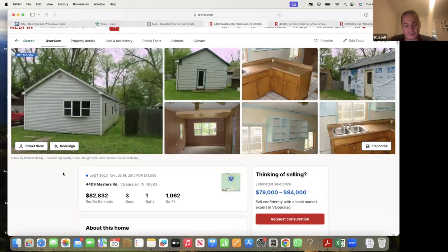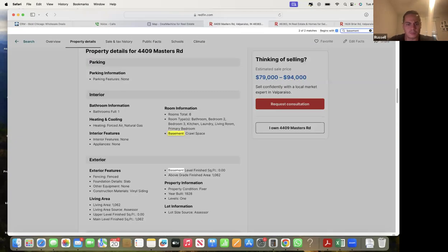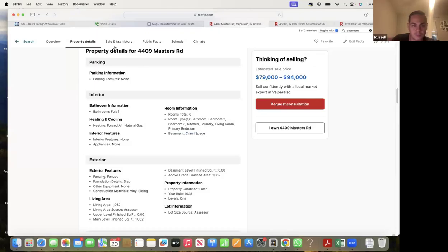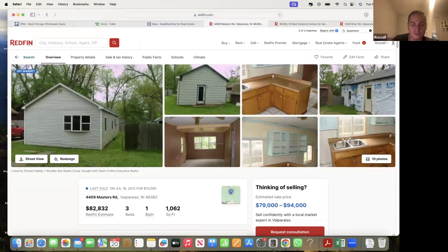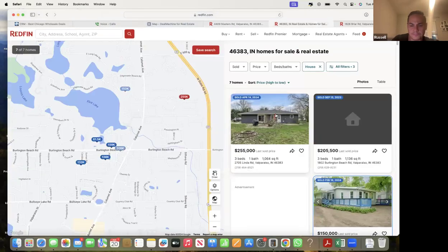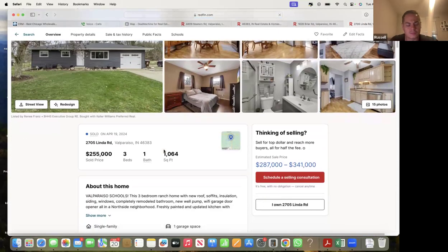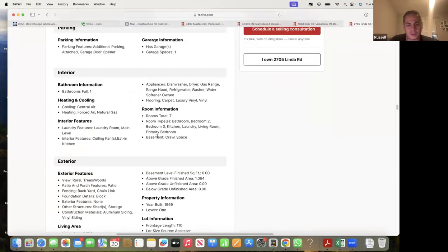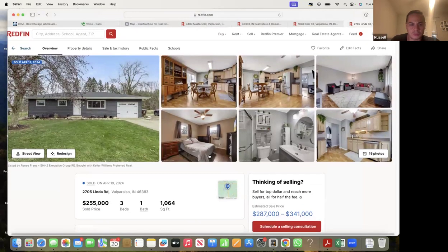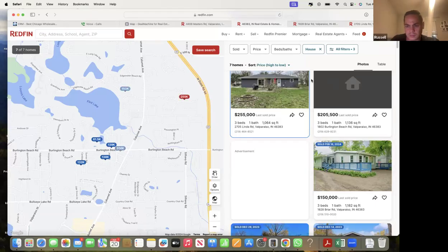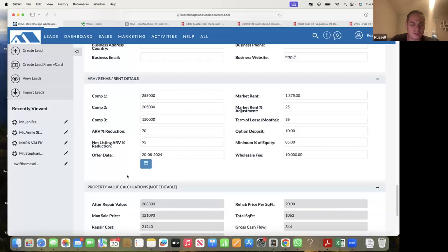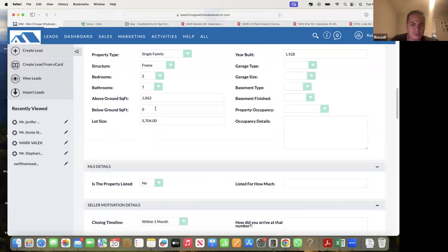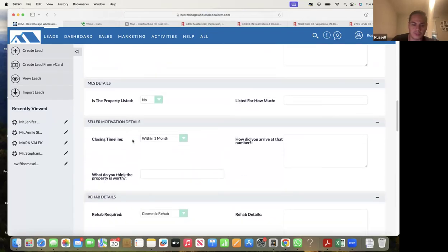When you're in Redfin or Deal Machine, go to property details - it tells you if there's a basement. In the CRM you have to enter the basement square footage if comps have finished basements, but this one doesn't have a basement. You're in Florida, Ronnie, so you don't have to worry about basements - basements are more of a Chicago or Indiana thing. These comps don't have basements either, so we'll leave that blank. But if there is a basement that needs to be finished, you'd add that to the rehab costs, which lowers the offer a lot. If you miss that, you could really get the offer off by a lot.